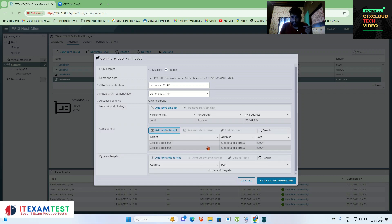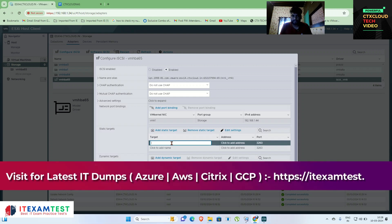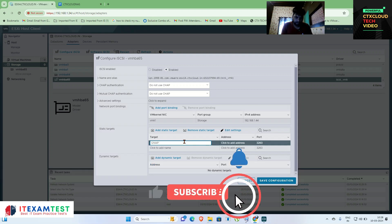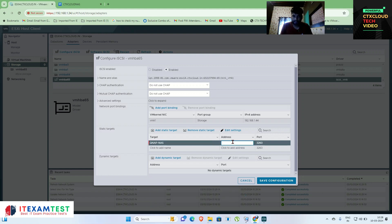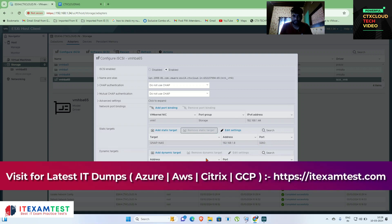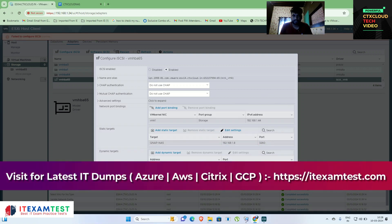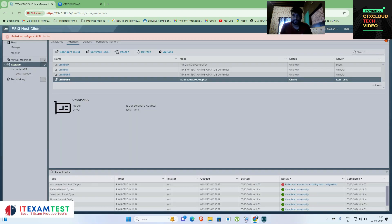Give the IP target name for the NAS, then enter the IP address: 192.168.1.8. Remove any unnecessary secondary entries, then click Save Configuration. Let me cancel and refresh.